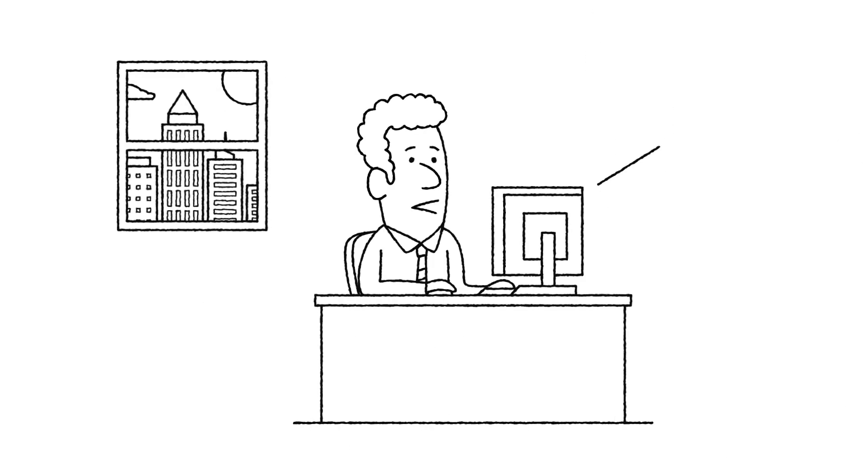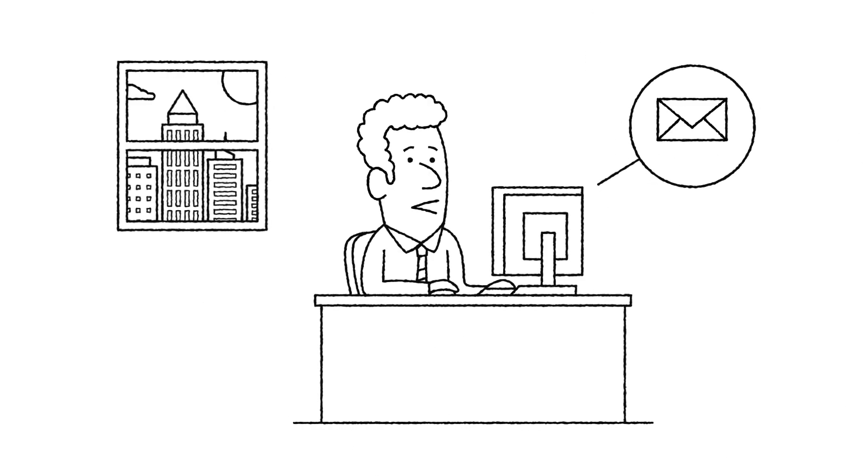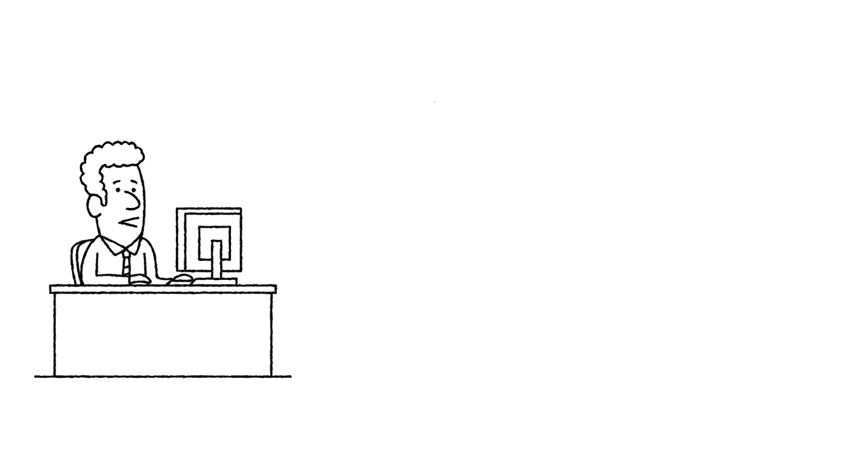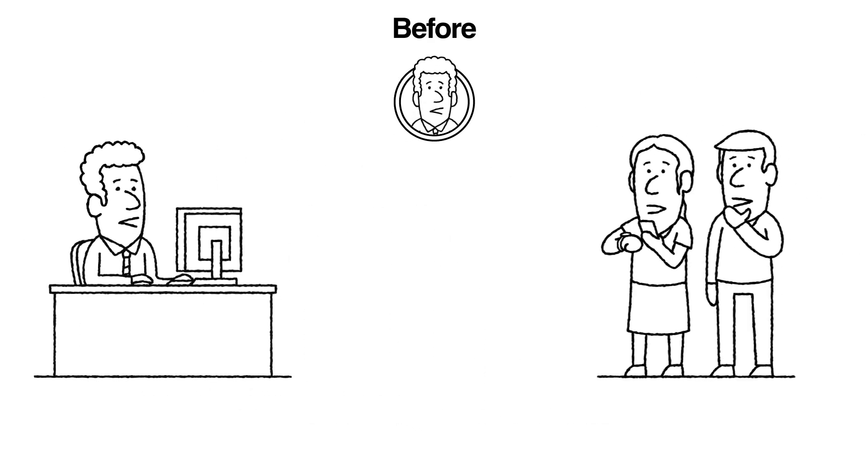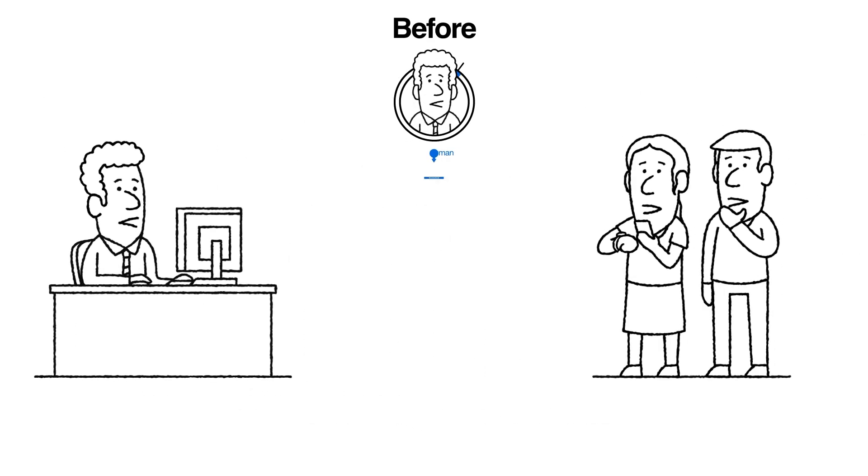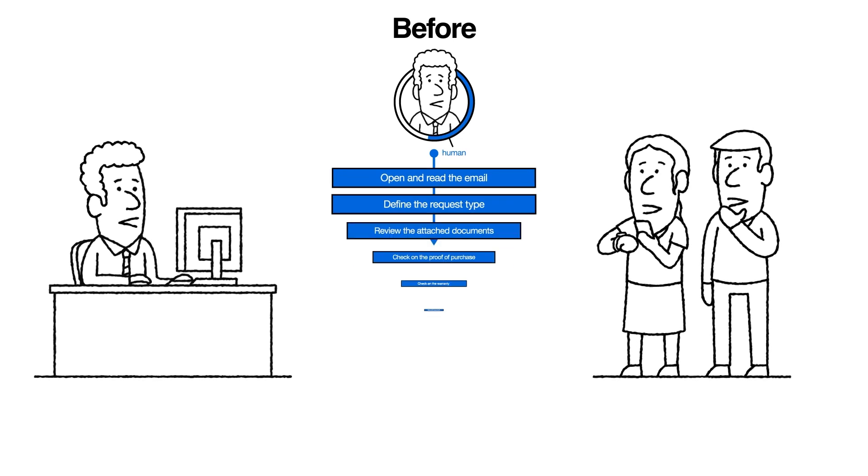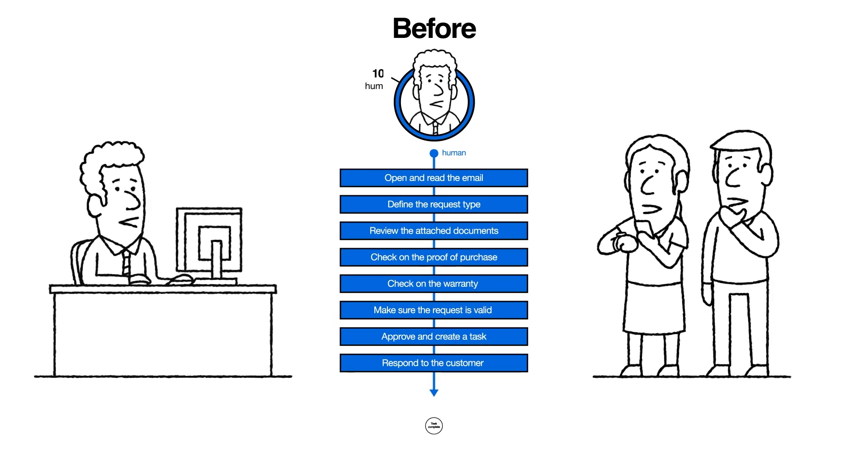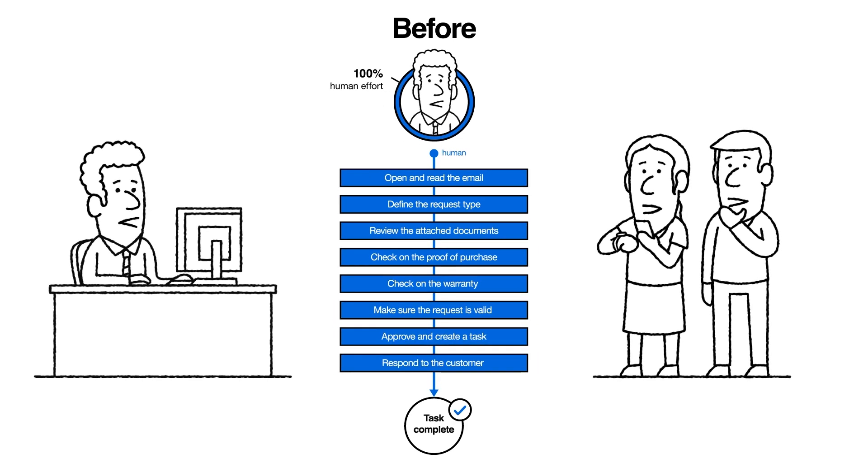Their email goes to the central customer service inbox at the insurance company. Customer service agents, like Scott, used to manually process the applications, review the documents, and approve each and every request.